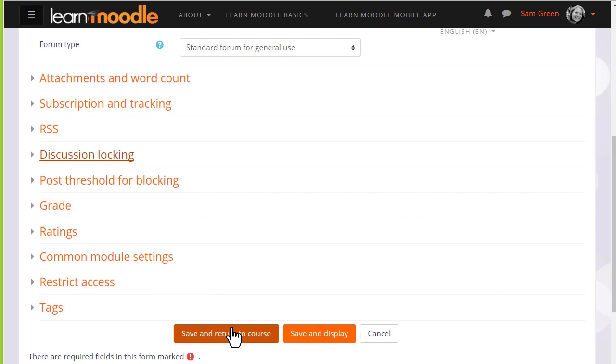To get started on our forum now, we just need to scroll down and save and return to course.